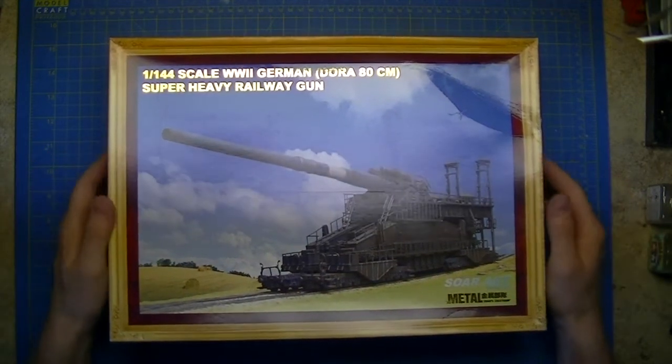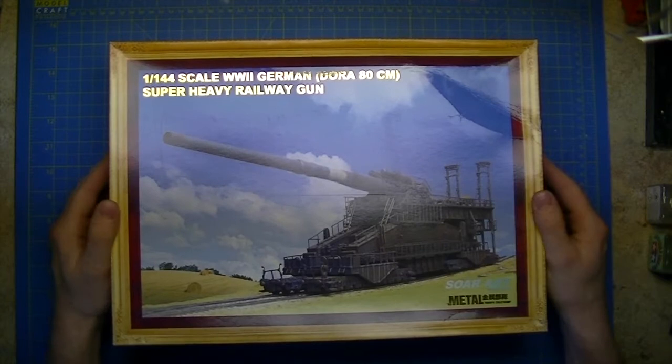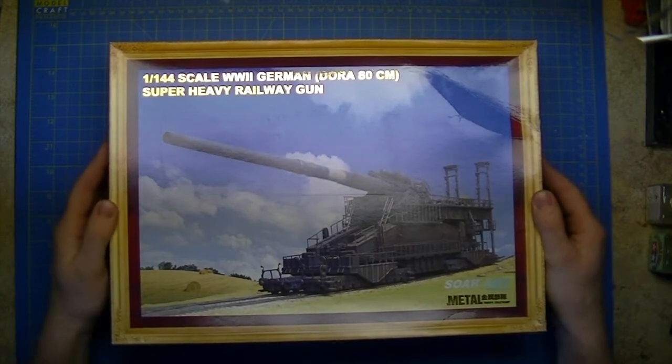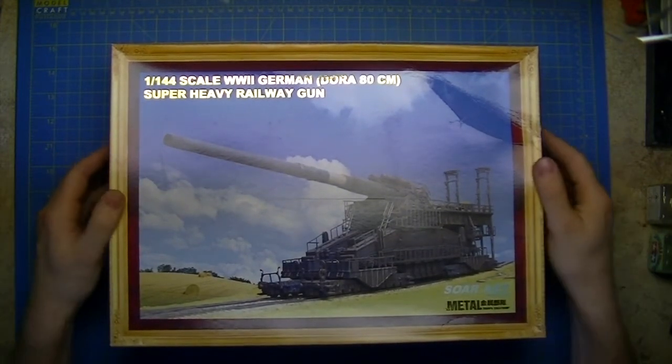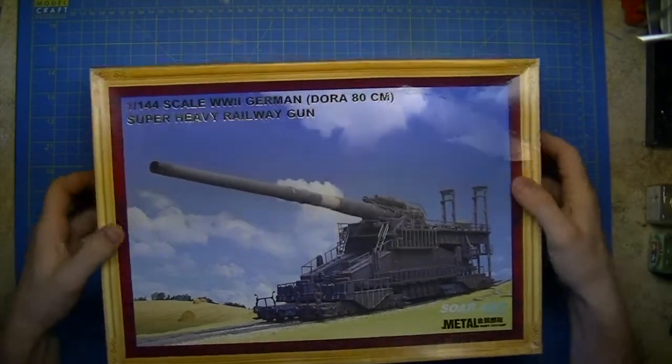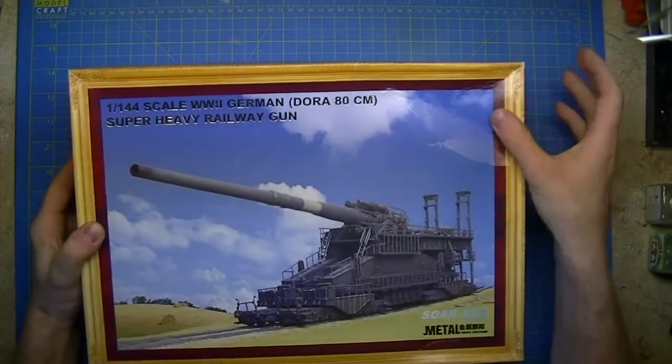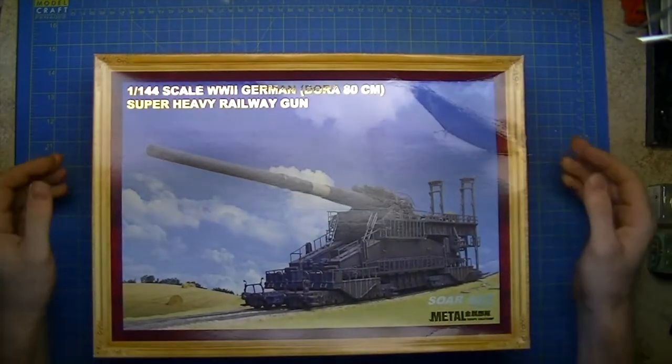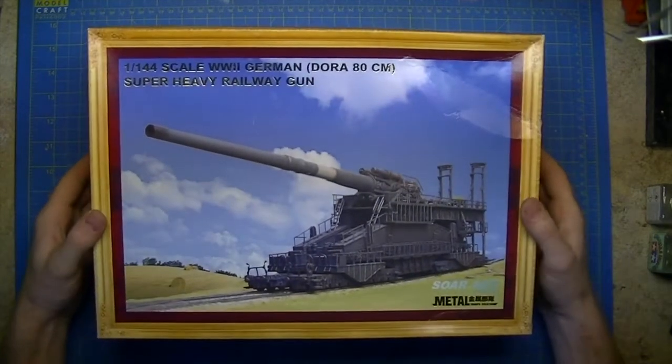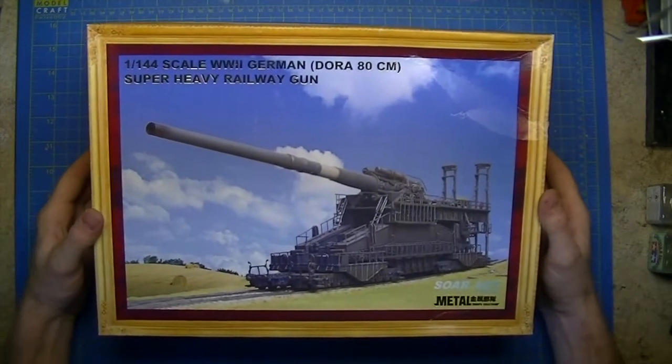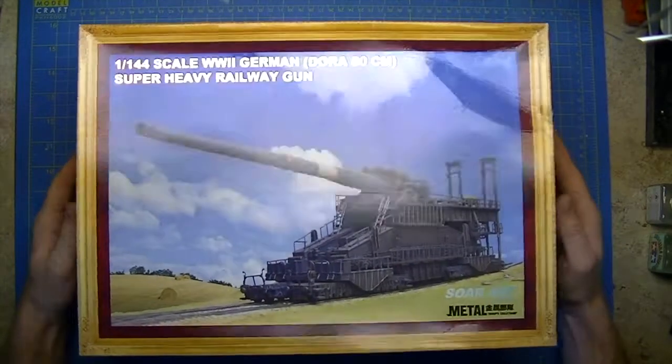I'm not crazy enough to get the 1:35 one, or my bank balance isn't either. So first off, this is a second-hand one so it has a little bit of a crumpled corner. Nice picture of the railgun itself built from the model.